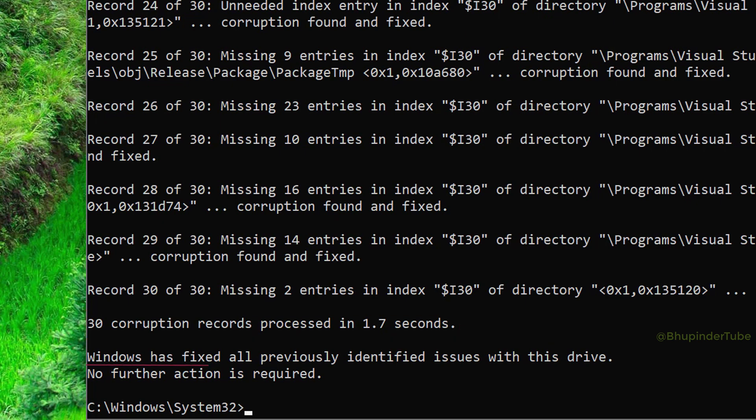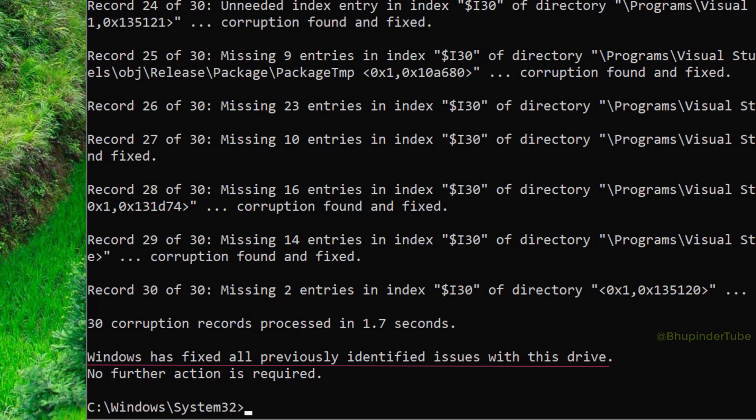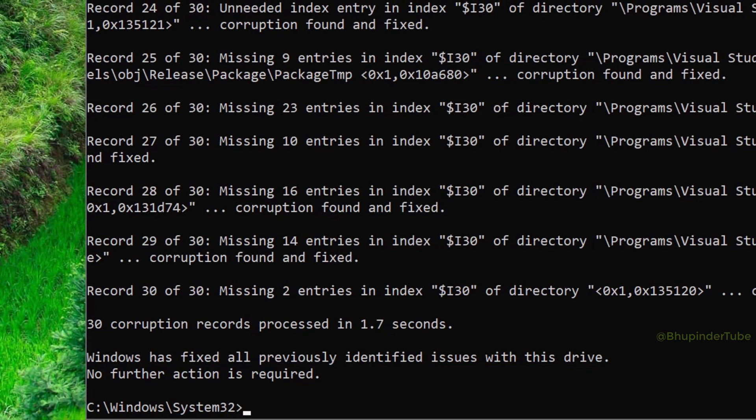Then it says 'Windows has fixed all previously identified issues with this drive. No further action is required.'